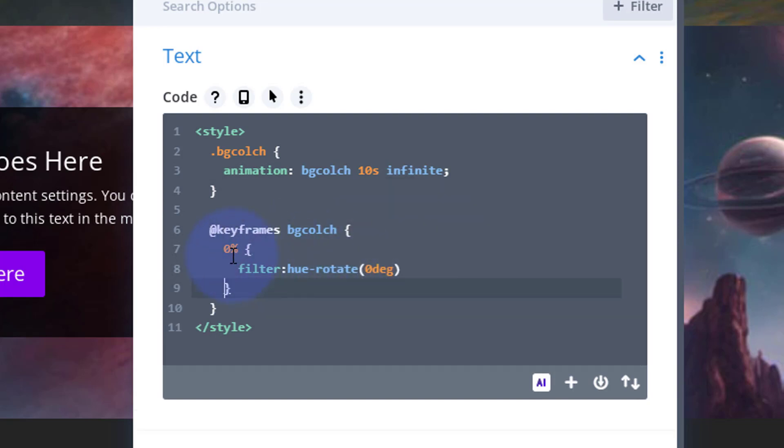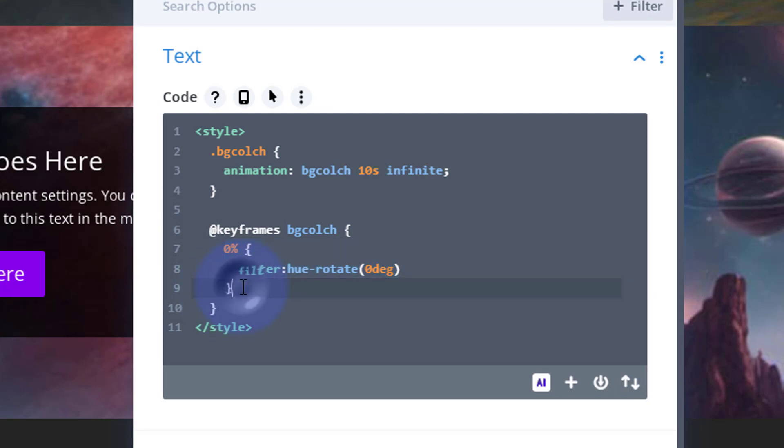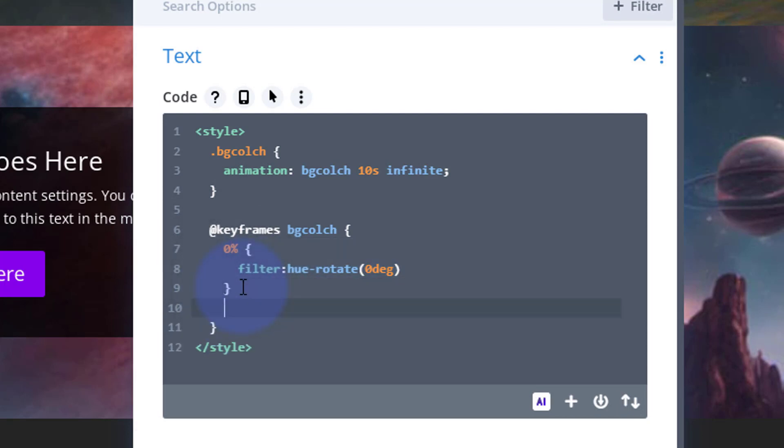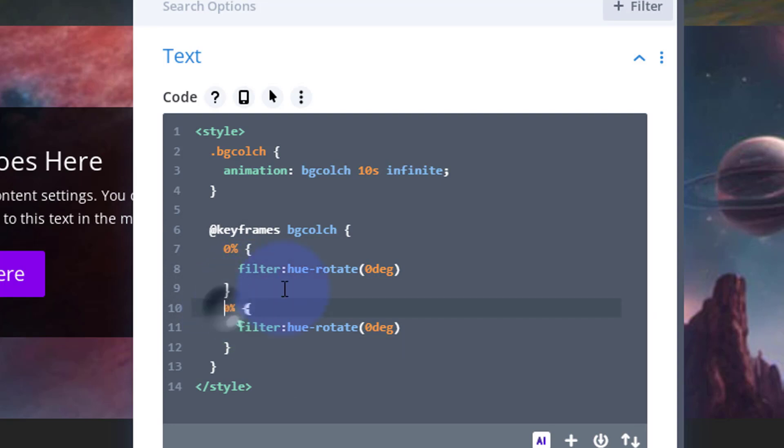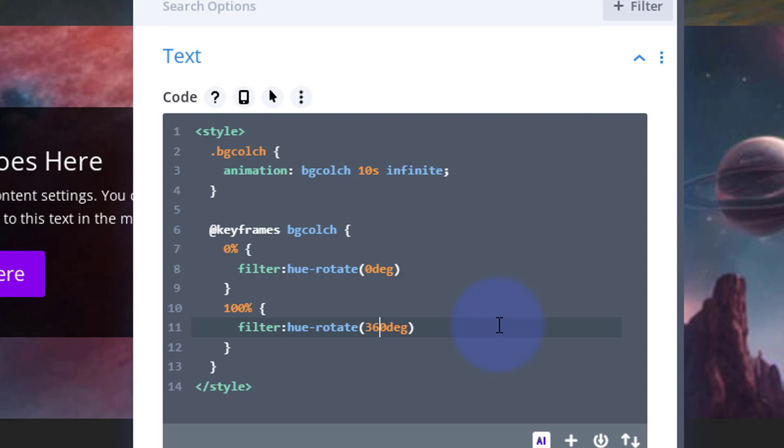And I'm going to copy that from the 0 percent of that first curly bracket there, Ctrl+C to copy. I'm going to drop down, I'm going to paste it in there. I'm going to change that zero percent to 100, and I'm going to change that zero degrees to 360. So that's going to go through all of the hue changes back to zero again over a 10-second period.